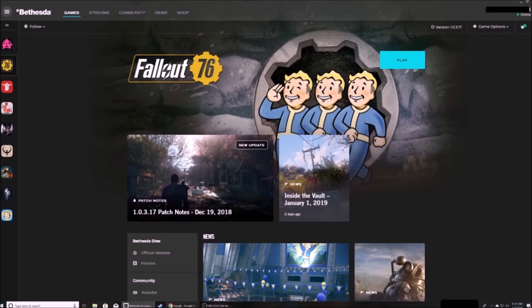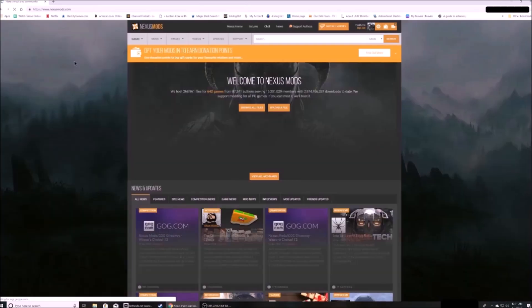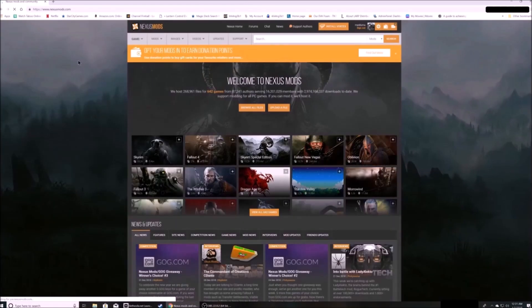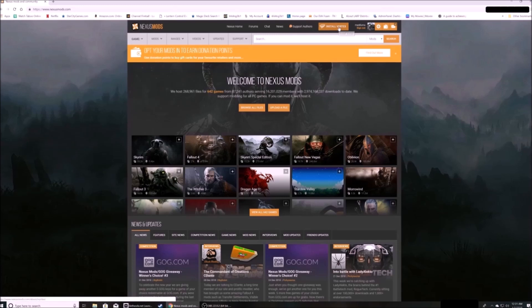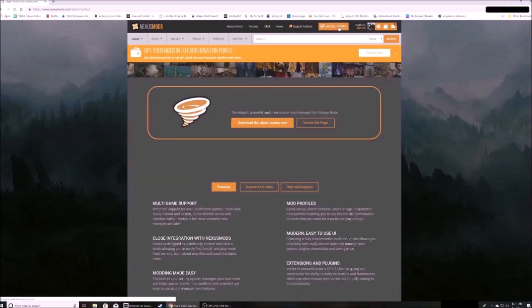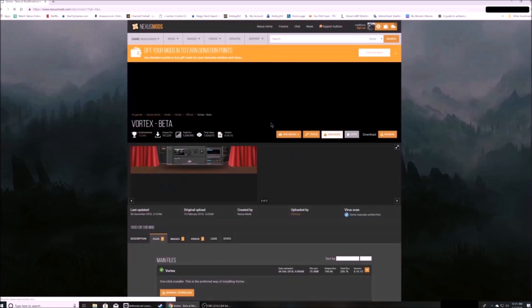First, you're going to want to go to nexusmods.com. Click the Install Vortex link at the top. Click to download the latest version now.